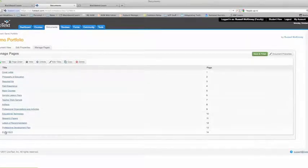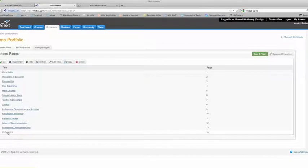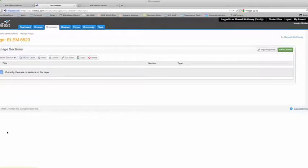And now at the bottom of our page list you have our new ELEM 6523 page listed. Click that. Now you've got to add several sections here.